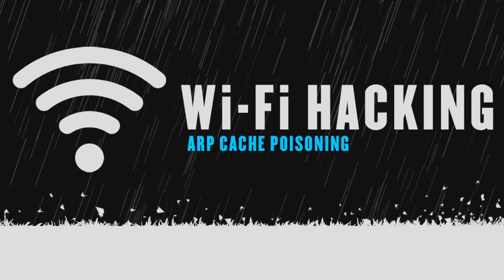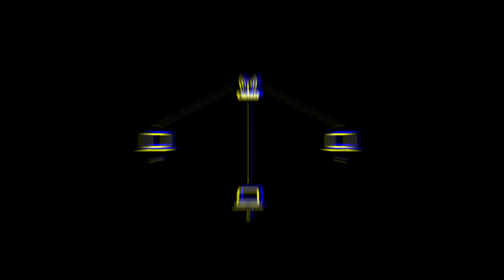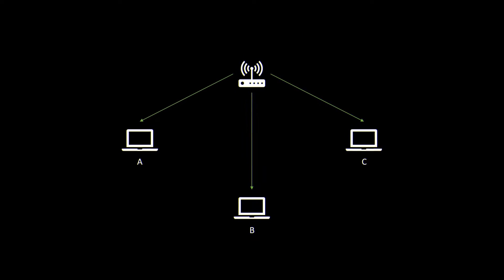Consider this network where there are three devices: host A, B, and C. Well, any device in a network is called a host. So we have host A, host B, and host C connected to a wireless network. Remember that A is not connected to B and B is not connected to C and C is not connected to A directly, but they are all connected to the gateway or the router.